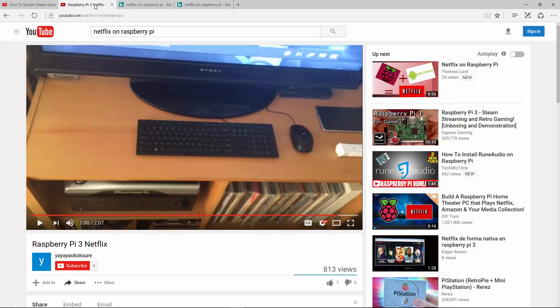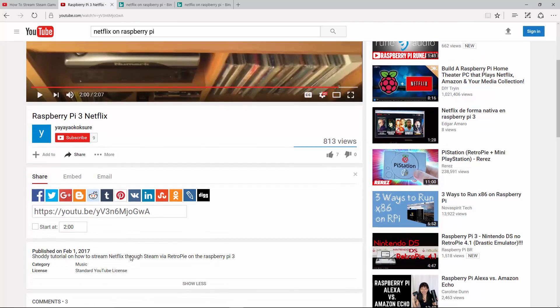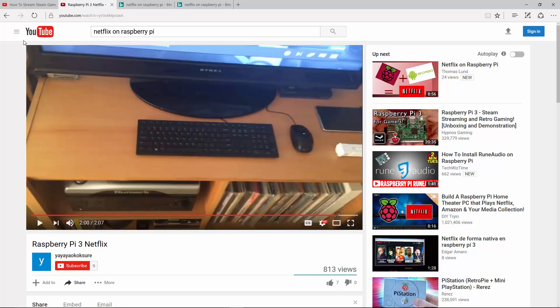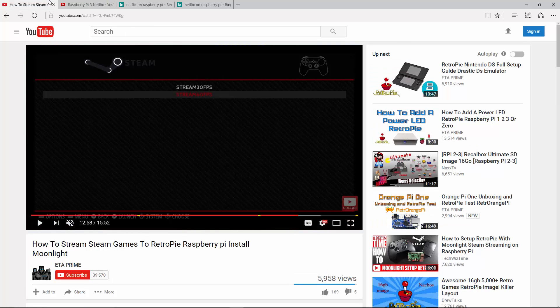And it came to my attention that this guy posted that he was getting it on his Pi through Steam. And I noticed that ETA Prime, who I love to support, he's a good person, part of the community, said how to get Steam working on your Pi.